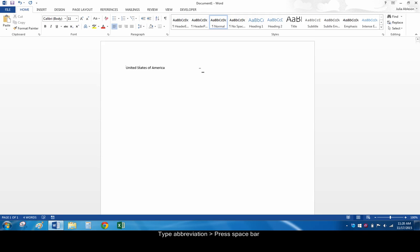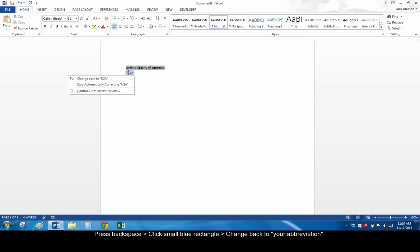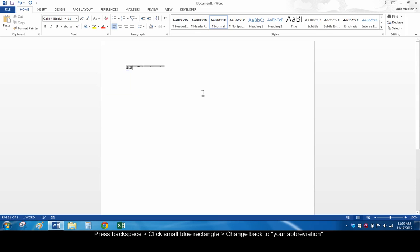If you ever want to use the abbreviation instead, press Backspace and click the small blue rectangle at the beginning of the word or phrase. Then choose Change Back to your abbreviation, in this case, USA.